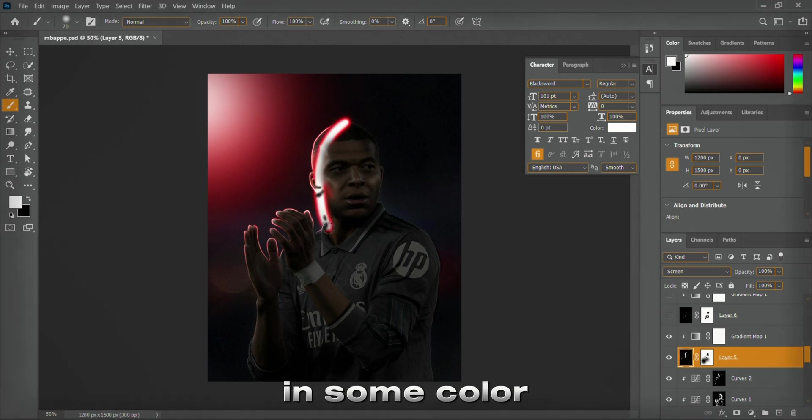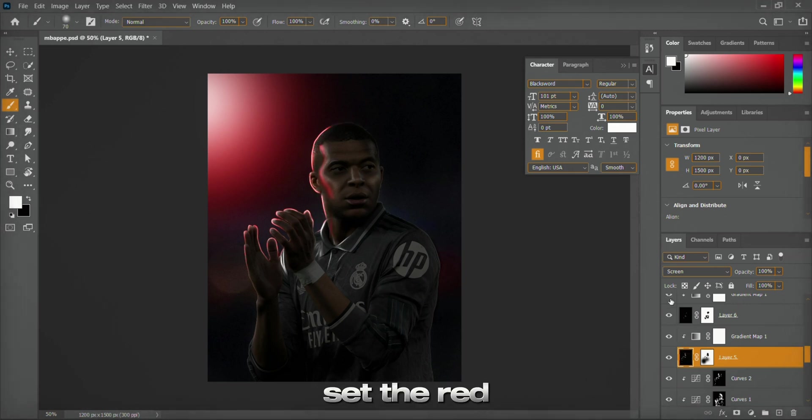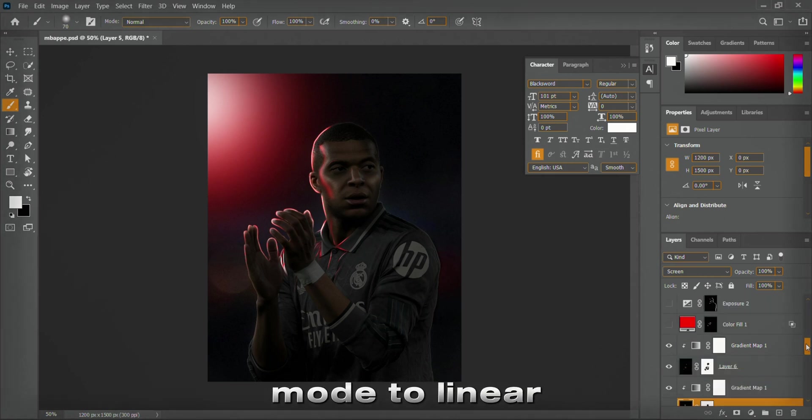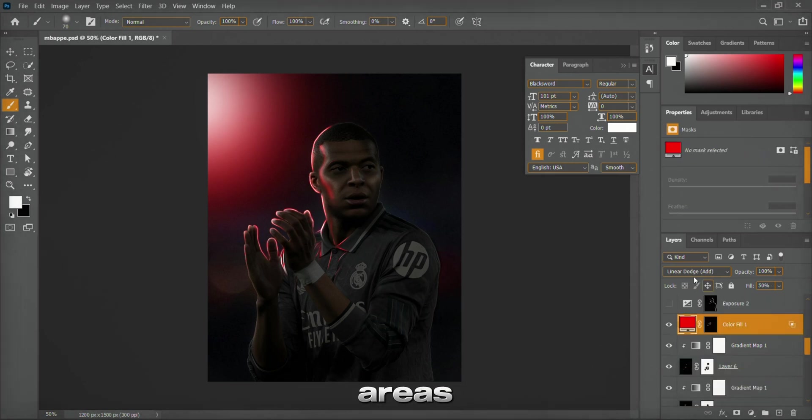Next, to bring in some colored lights, I created a solid color layer, set to red, changed its blending mode to Linear Dodge Add, and lightly painted around the bright areas.